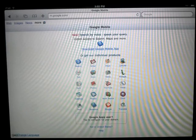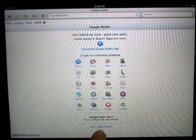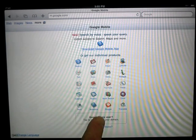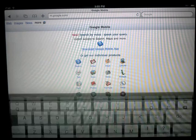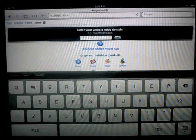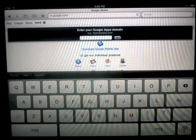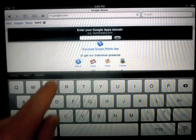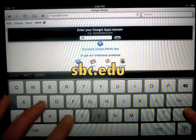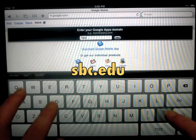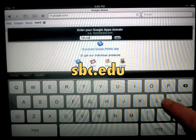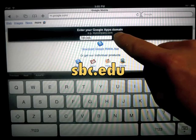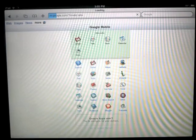At this point, you're going to click on the bottom box that says tap to configure for your domain. In this field, you're going to type in sbc.edu and click on go.